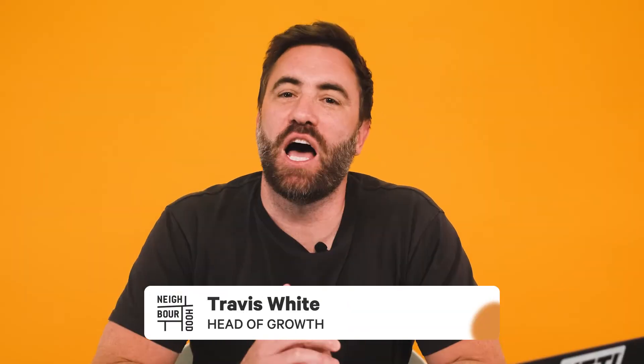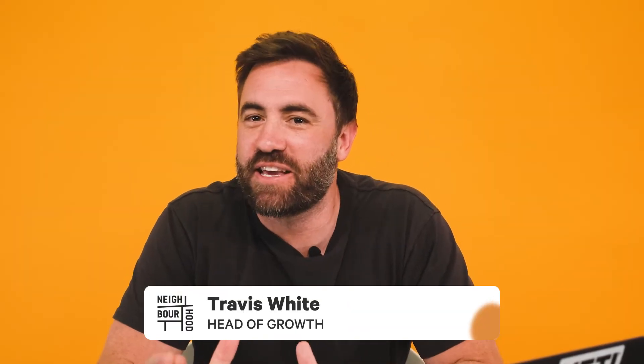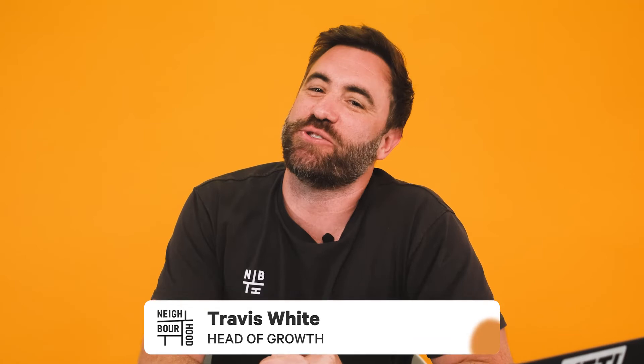G'day guys, it's Trav here from Neighbourhood. Are you wanting to offer unmissable deals, encourage conversions or downloads, or perhaps just inform customers before they leave your site? Well, this is where creating pop-ups on your homepage could help you out. We'll explore just how to implement them right now.